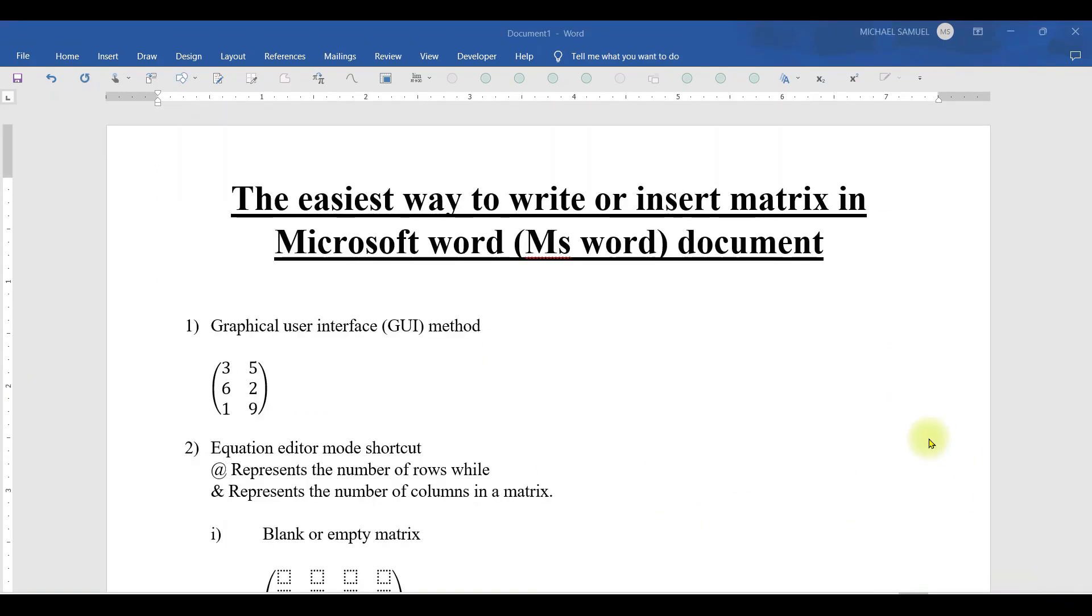Today I want you to learn the easiest way to write or insert matrices in Microsoft Word document. Perhaps your mathematics teacher, your physics teacher, this is the right place for you to be.